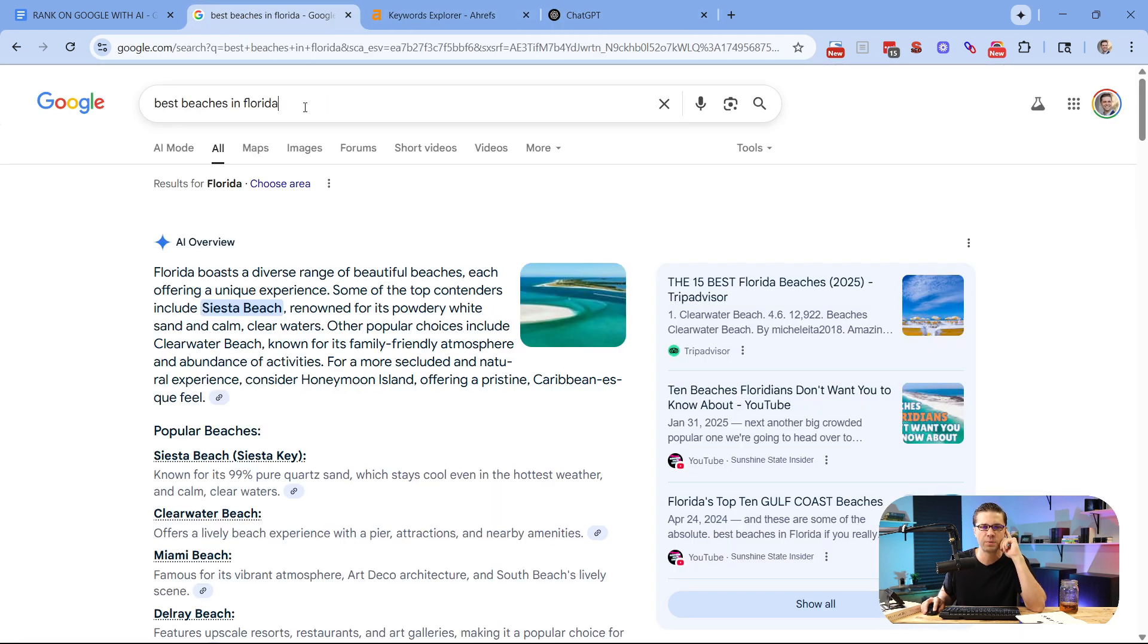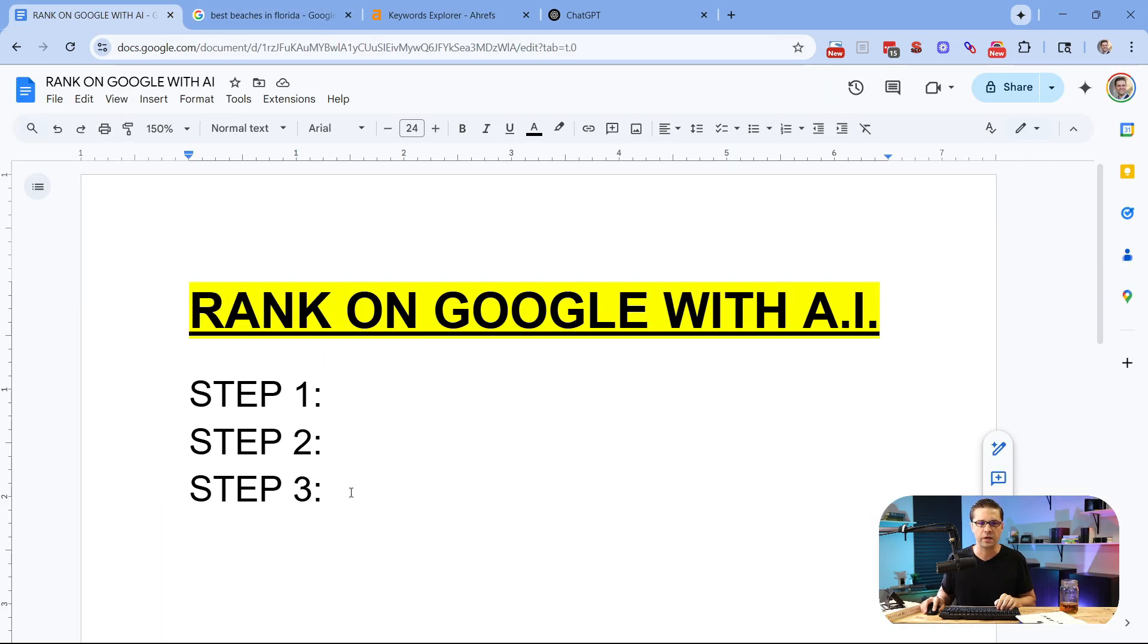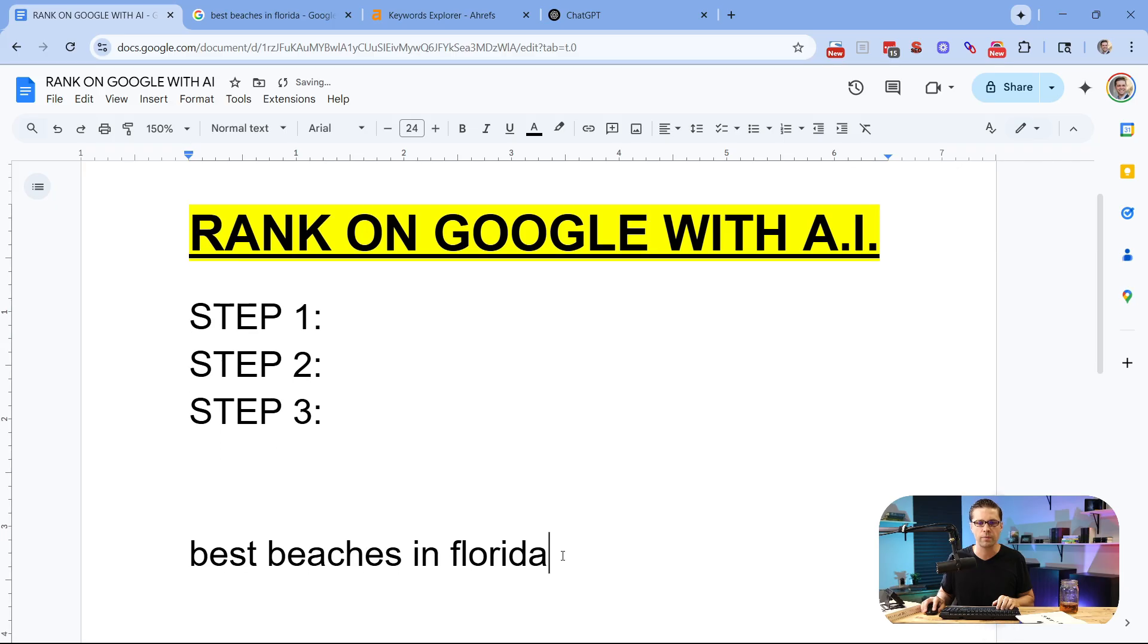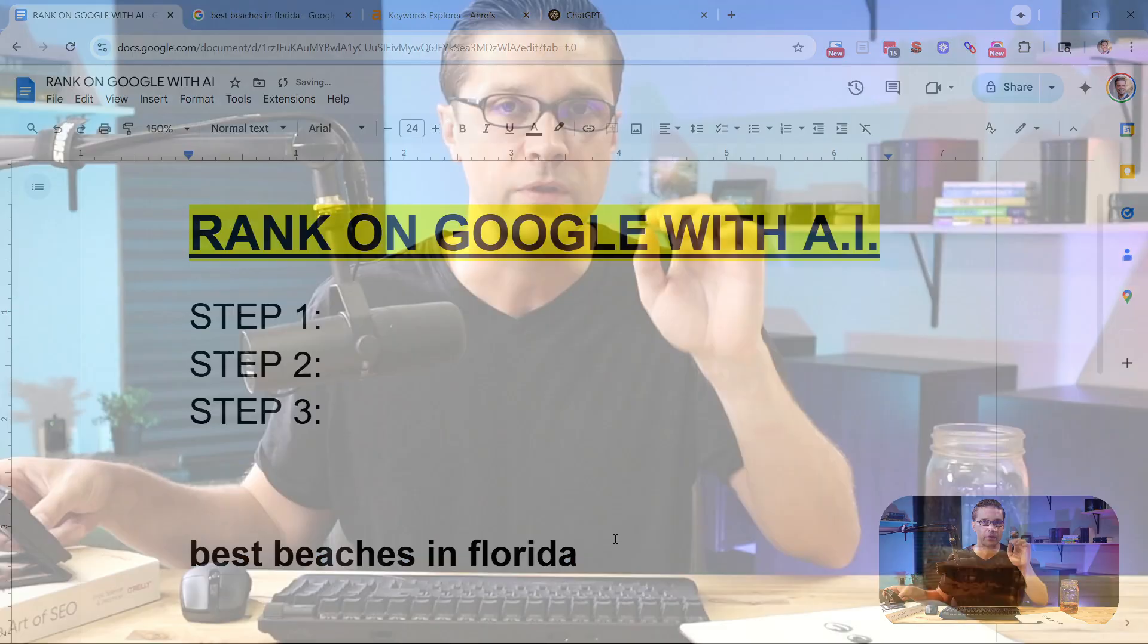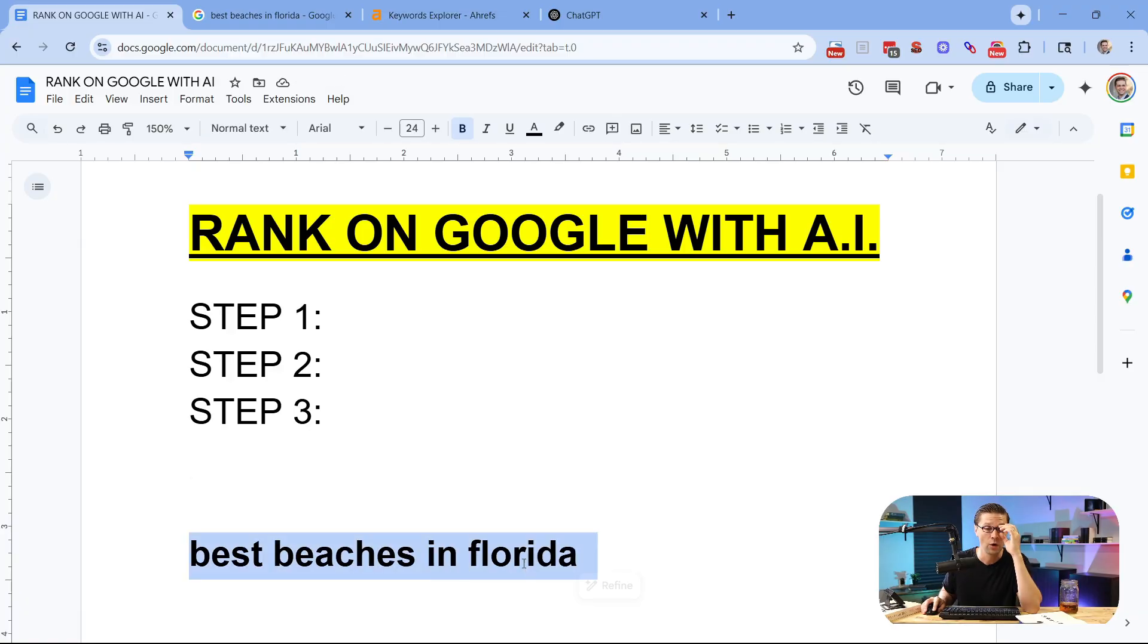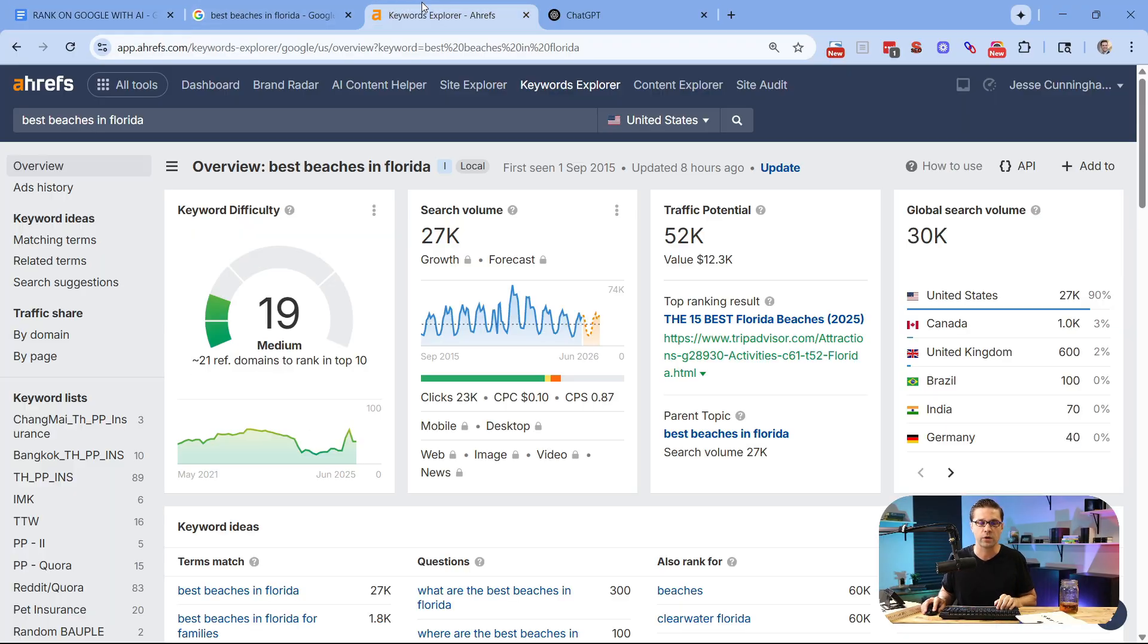So let's pretend that we want to rank a website for best beaches in Florida. So let's come back over here. We're going to say this is the term that we want to rank for. Remember, this works for any website. It doesn't matter which website. It works for any website. So let's just pretend we have a travel website, and I want to rank for best beaches in Florida.